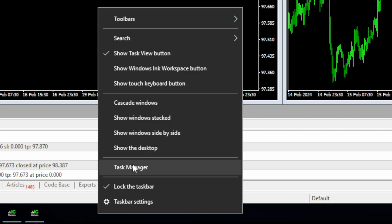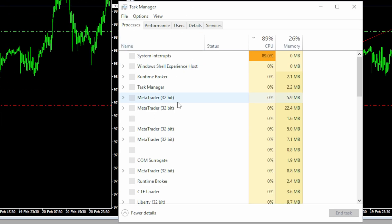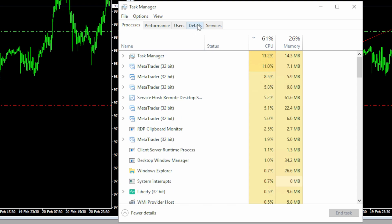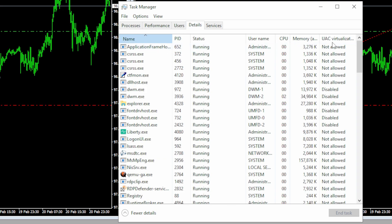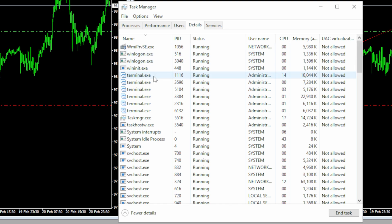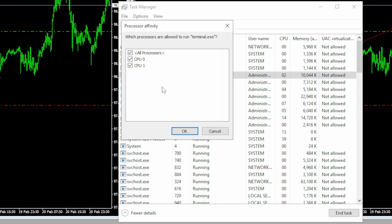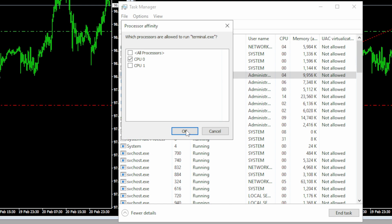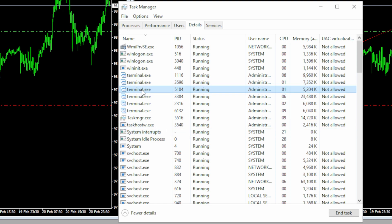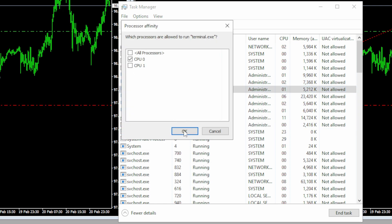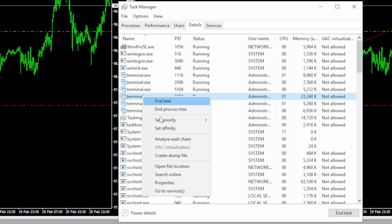Open up Task Manager by right-clicking the taskbar and selecting Task Manager. Head over to Details and sort by name. We're looking for every terminal.exe. Right-click each one and set affinity. This VPS has two CPUs, so I'm going to set three terminals to use CPU0 and two terminals to use CPU1 — assigning the first three to CPU0 and the last three to CPU1.